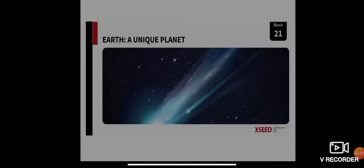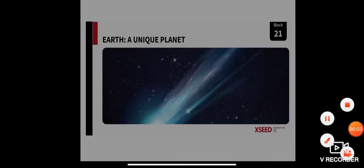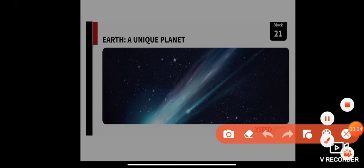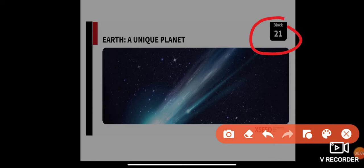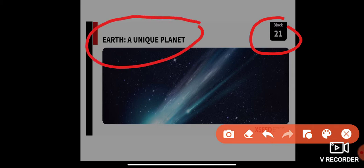Good afternoon to you all, dear students. Today we will start with a new topic under Block 21. The topic of our discussion for today is 'Earth: A Unique Planet.'